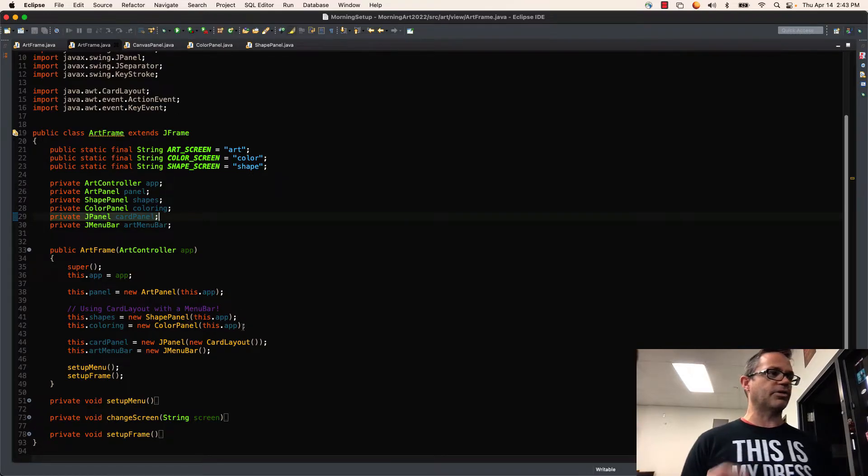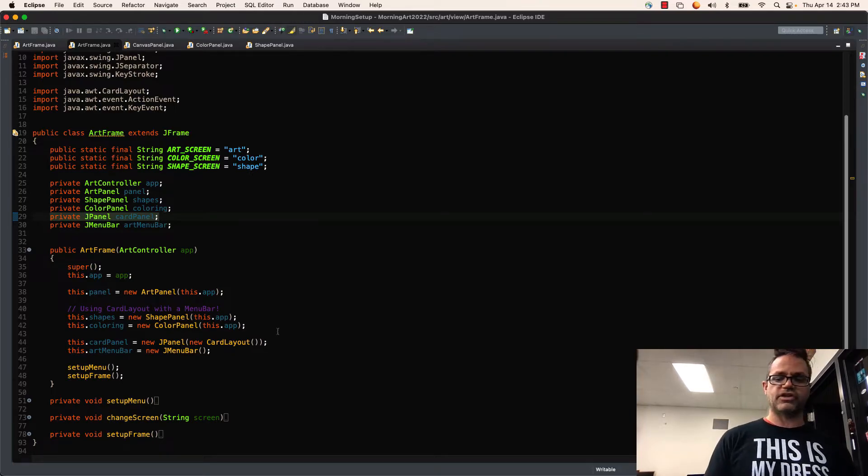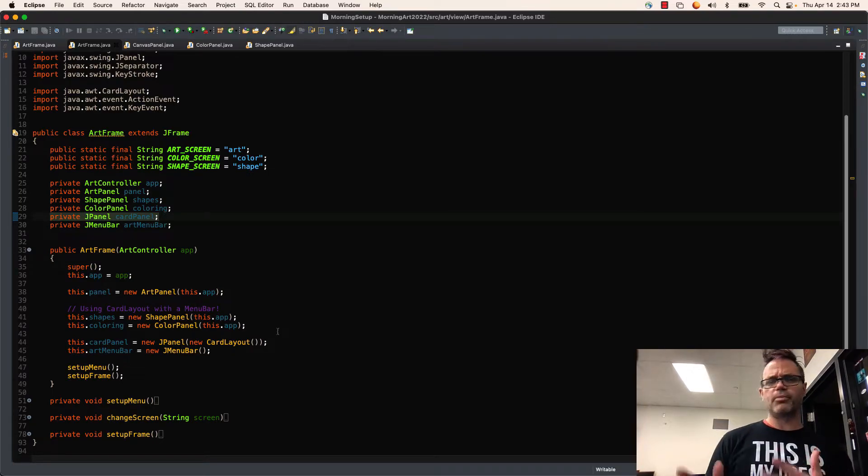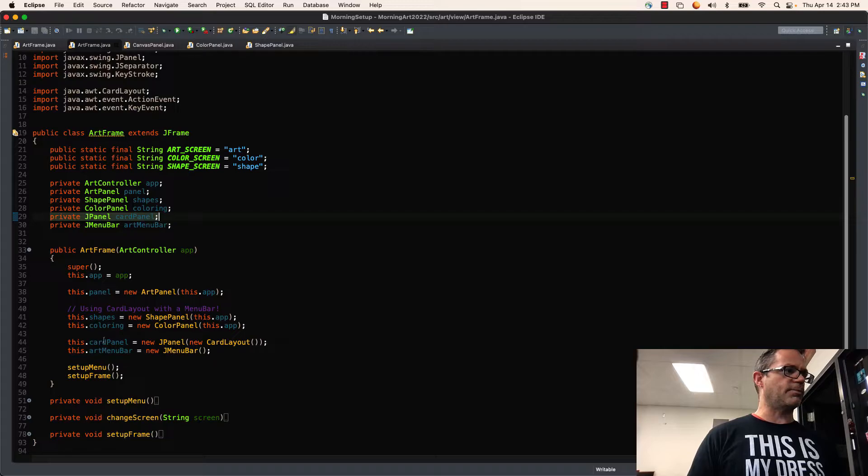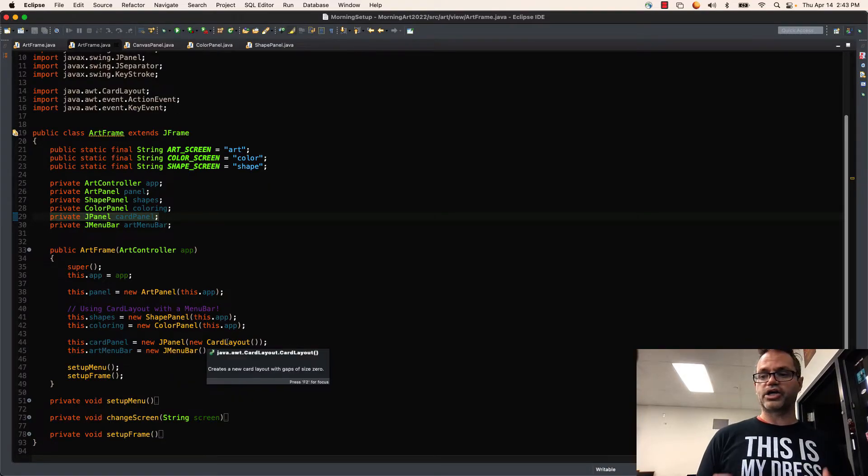Now, however, when I talk about the CardPanel, I'm not passing a reference to the thing. The CardPanel is just a container I'm holding. And so this.cardPanel is a new JPanel. That's okay. And I'm going to pass it a new CardLayout.